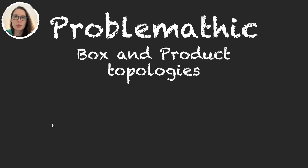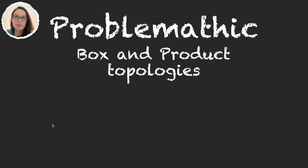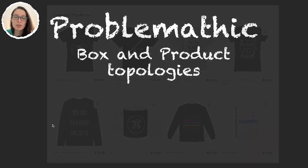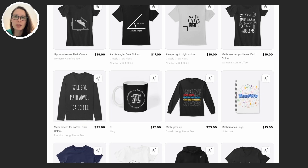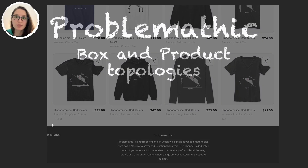Remember that if you want to support the channel there are several ways for you to do so. You can become a member on Patreon to get exclusive content and amazing mathematics merch. You can also make very small donations on Ko-fi, or you can visit our t-shirt store to get mathematics t-shirts.